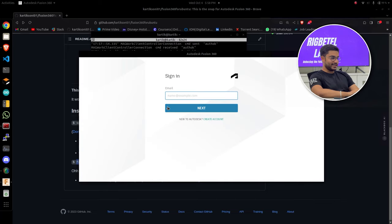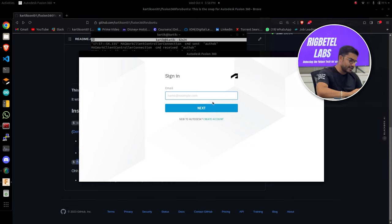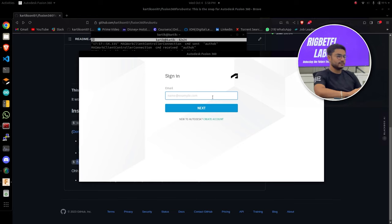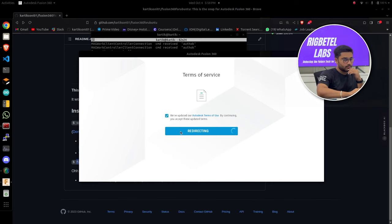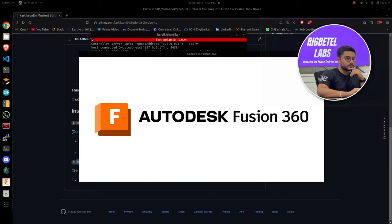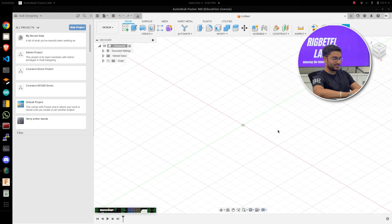So yeah, this is how it got installed. Now users have to sign in. Put your credentials and we can get into Fusion 360. And that's it actually. You just installed Fusion 360 on your Ubuntu system.